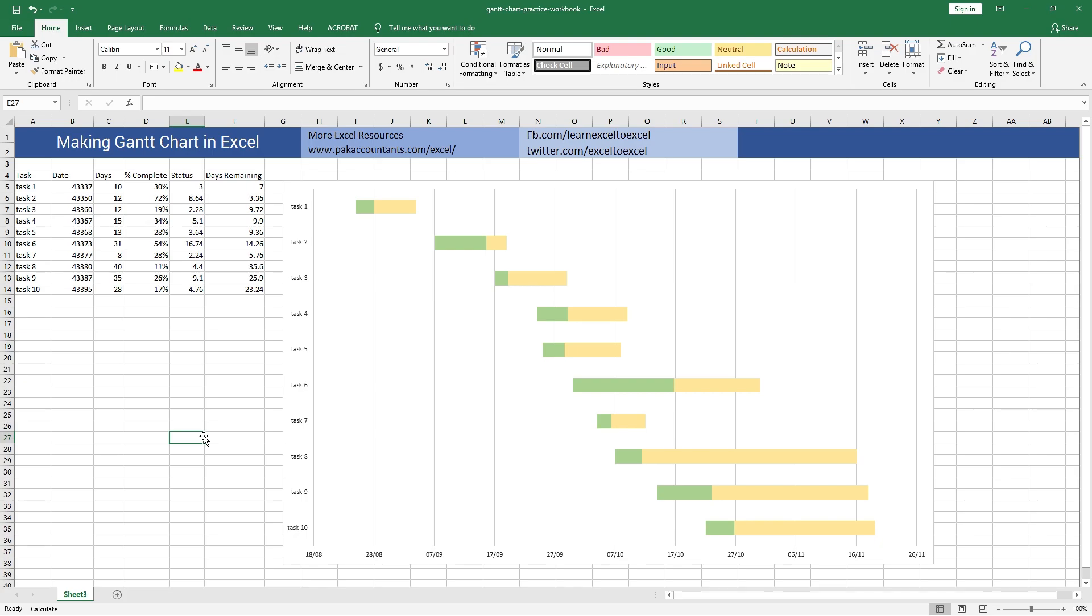So there you have it, a very simple technique to create Gantt charts in Excel in a few very simple steps. If you like this video, do give it a thumbs up and don't forget to subscribe to this channel for future content, and see you in the next video.